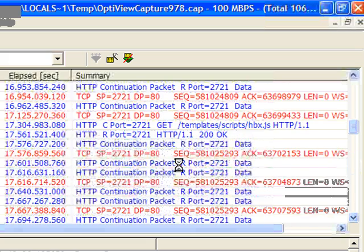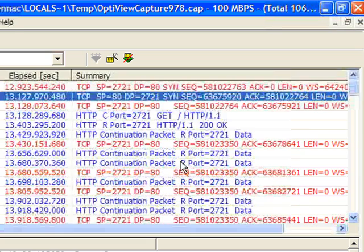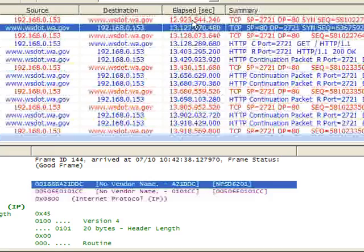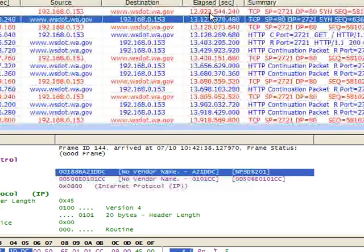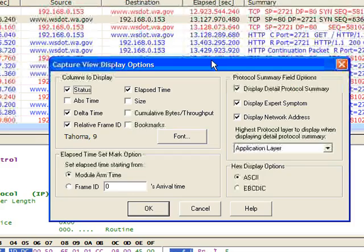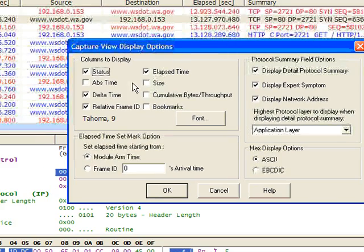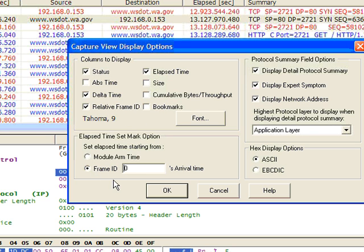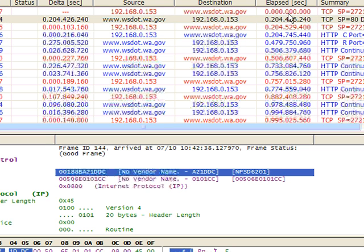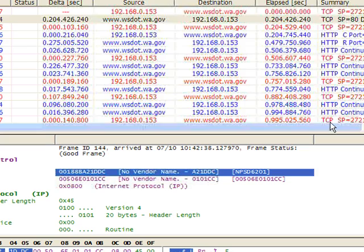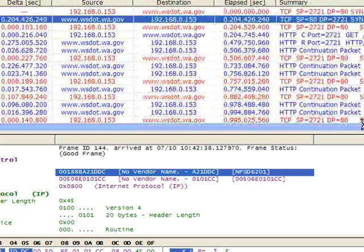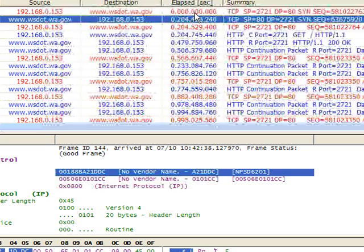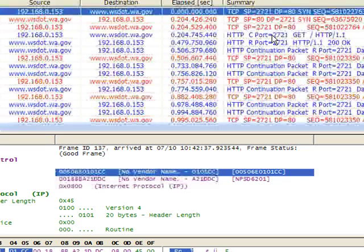Now, we can go one step further here, and since we have elapsed time turned on, we can hit F2. And if we didn't have elapsed time turned on, we could check that. But what we're going to do is reset our elapsed time setmark option to 0. And when I do that, it zeros out that time. So that allows me to come in and see that if at 0 is when we establish that TCP connection,